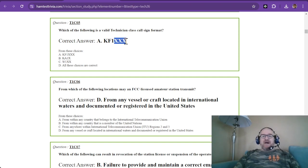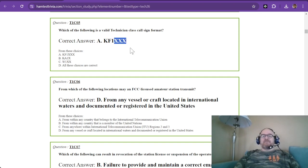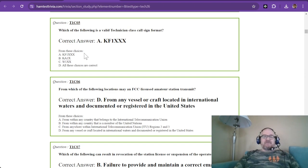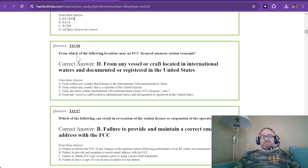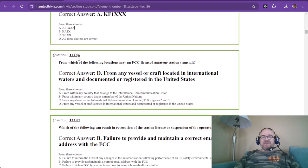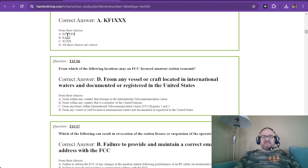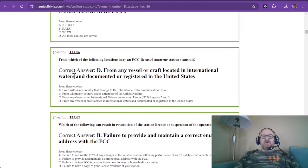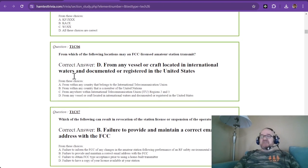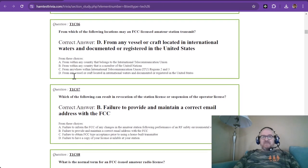So which of the following is valid? It is Kilo, Fox, 1, and that's the number, followed by 3 alpha letters. So alphabet letters. That is the correct answer. The rest of these would be either vanity or someone who was an extra or general.